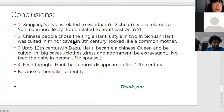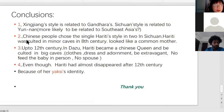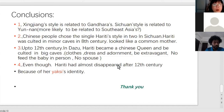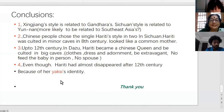So the conclusion of my lecture has four points. First, the Xinjiang style is related to Gandhara, and the Sichuan style is related to Yunnan, more likely to be related to Southeast Asia, maybe. Second, Chinese people chose the single Hariti style. In Sichuan, Hariti was placed in minor caves in the 8th century and looks like a common mother. But by the 12th century in Dazu, Hariti became a Chinese queen placed in major caves — we can see this from her clothes and dress, and she does not feed the baby in person, and there is no husband. The last point: even though Hariti almost disappeared after the 12th century because of her yakshi identity — thank you for your time.